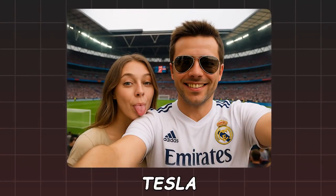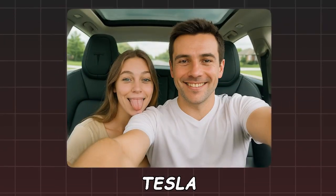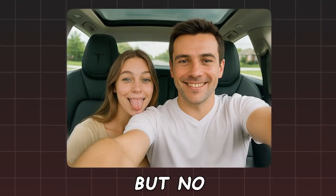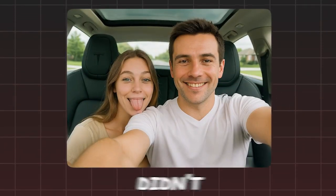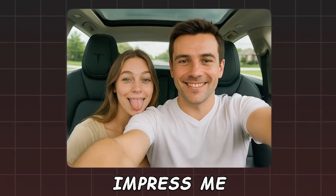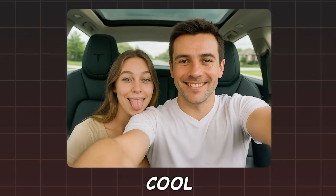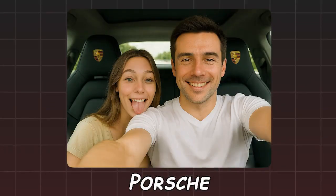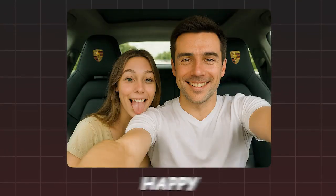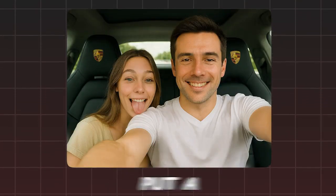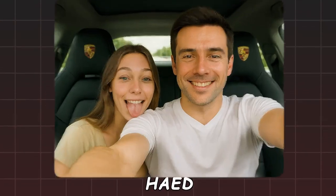Now throw us into a Tesla. But no, the Tesla didn't impress me. Replace it with a cool Porsche. By the way, I'm not happy with my hairstyle. Put a nice cap on my head.